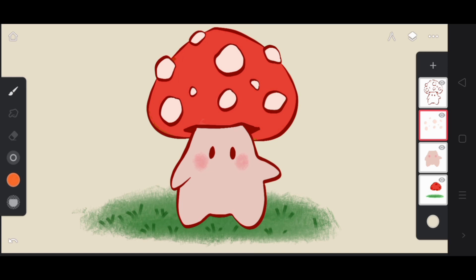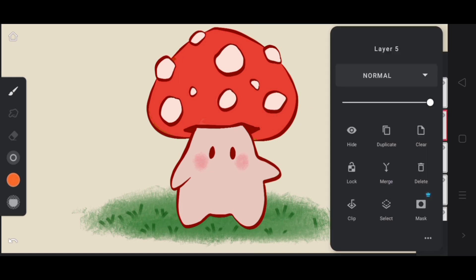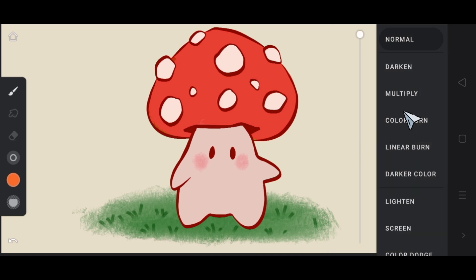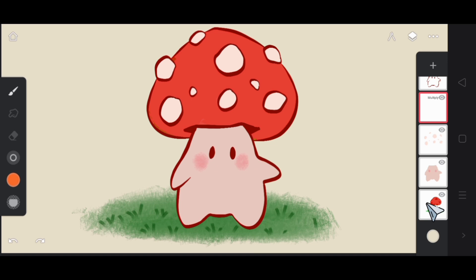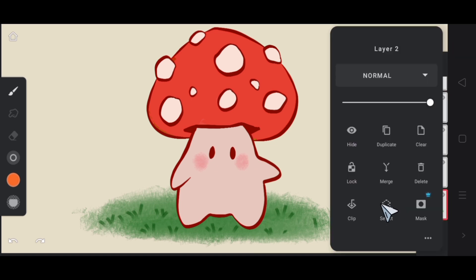Let's add shadows to this mushroom cap. For this, I'll create a new layer and change its blending mode to multiply for adding shadows. Since I prefer to keep my layer count minimal, so I would go to mushroom cap layer and I'm going to select it.